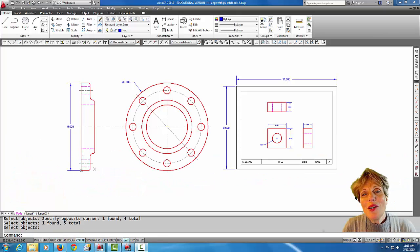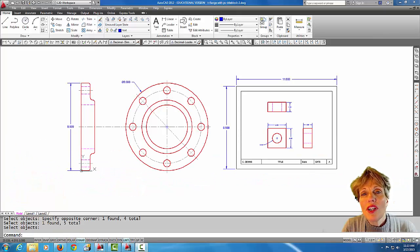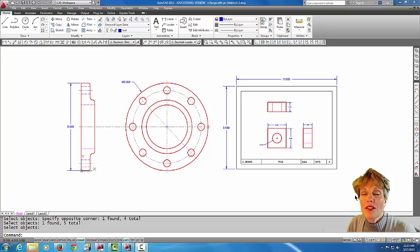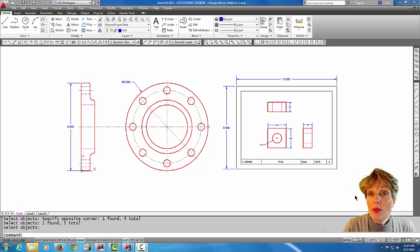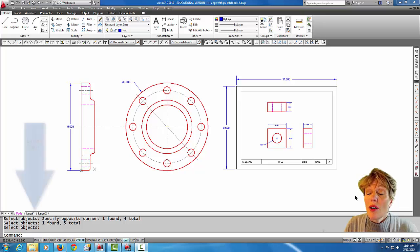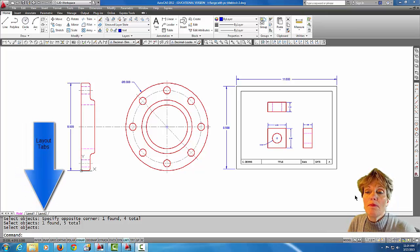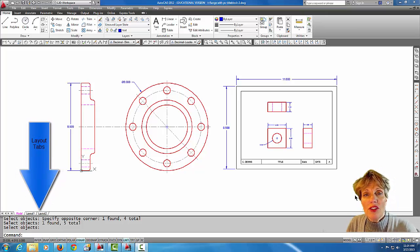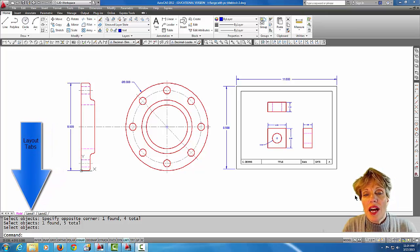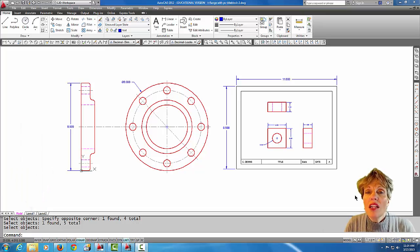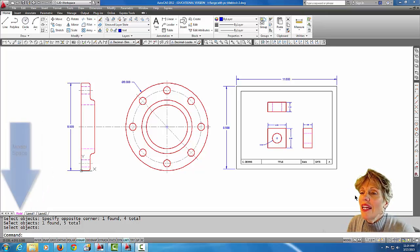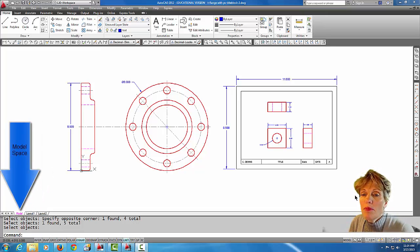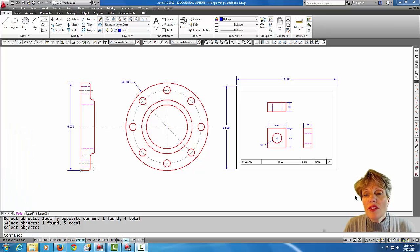Hey, welcome back. In today's tutorial, I'm going to explain why in AutoCAD we use layout tabs. Up until now, most of my tutorials we've done all of our work in model space, including putting the border of the drawing in model space. When you're using AutoCAD, that's actually not the ideal situation.